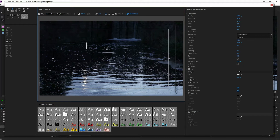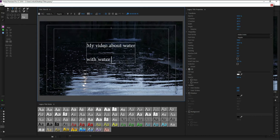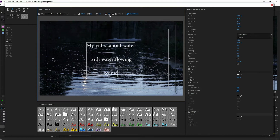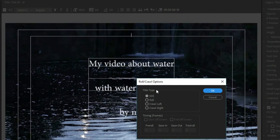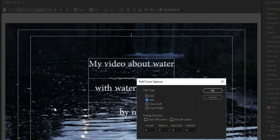You can type into here — for example, 'my video about water with water flowing by me.' You can change your font, text, color, and so forth. You can center it using the text center as well as the align centers on the left. If you want it to scroll, click on the roll/crawl options. Roll means it's going to roll from the bottom of the screen to the top. Crawl left or crawl right means it goes left to right or right to left.